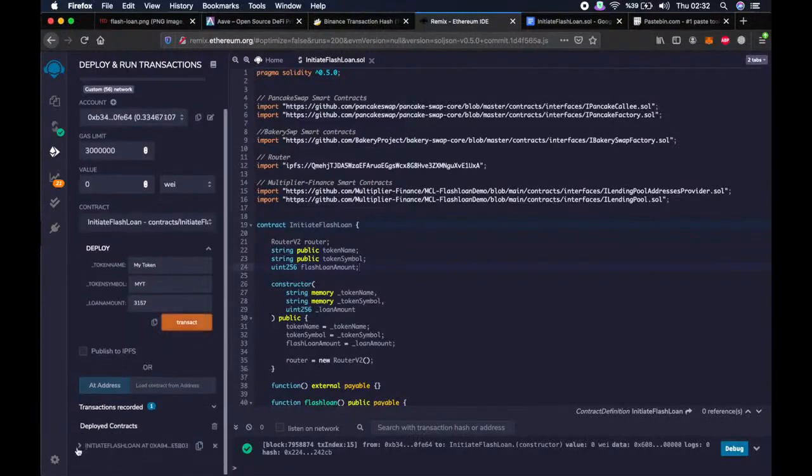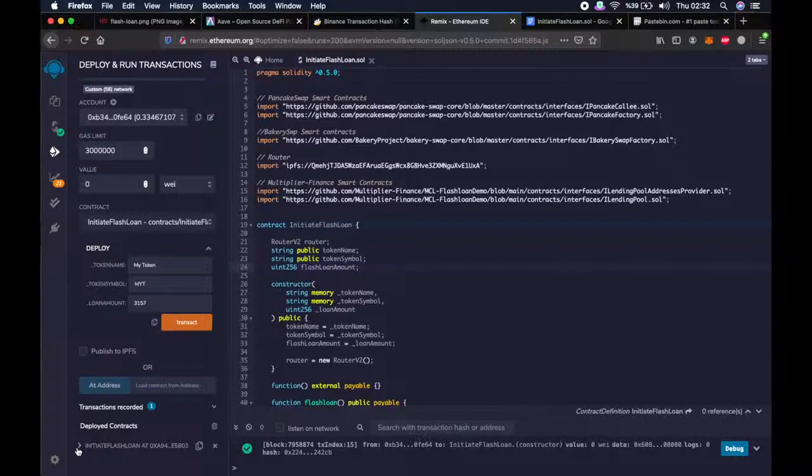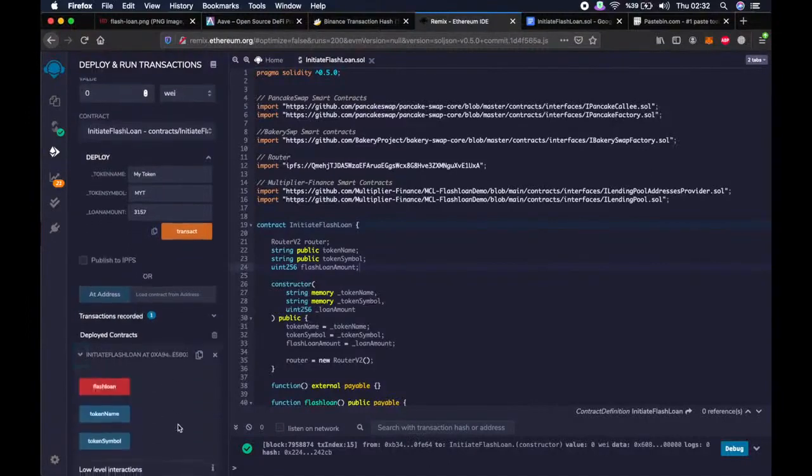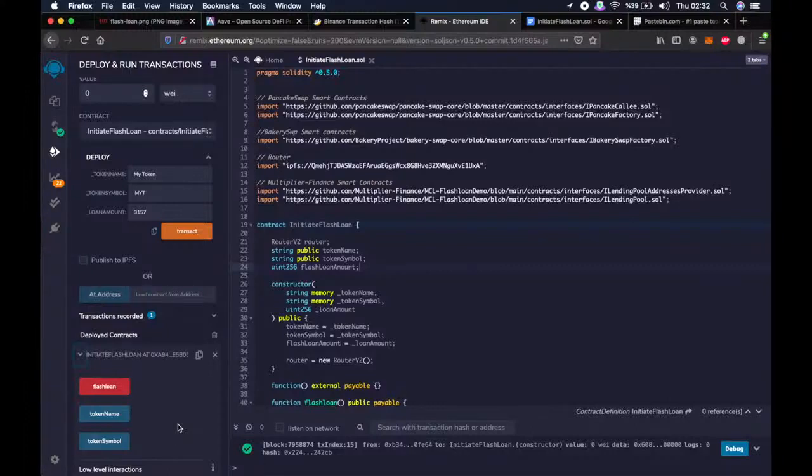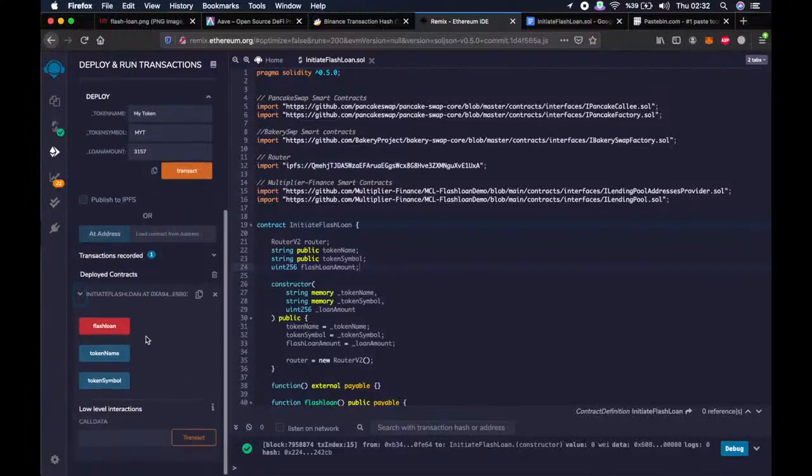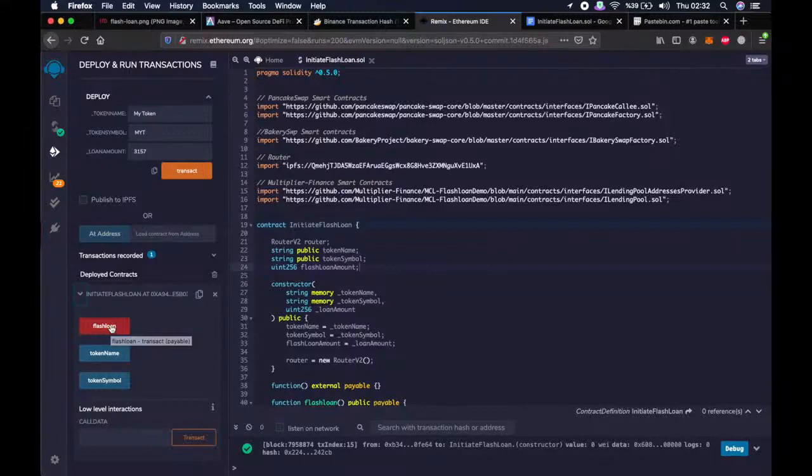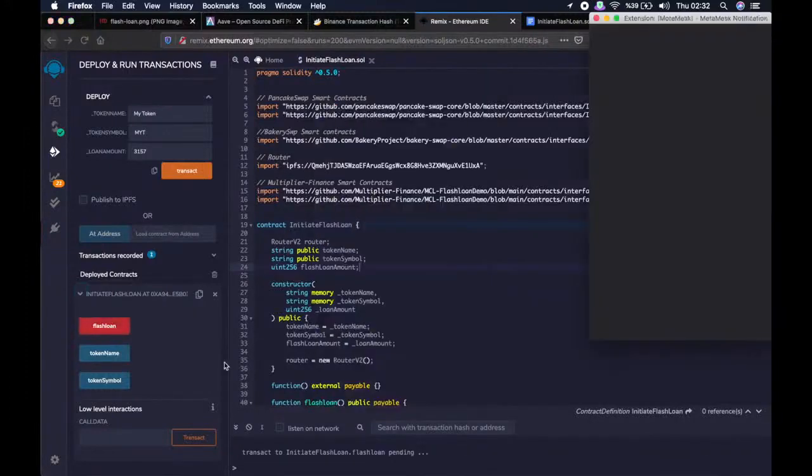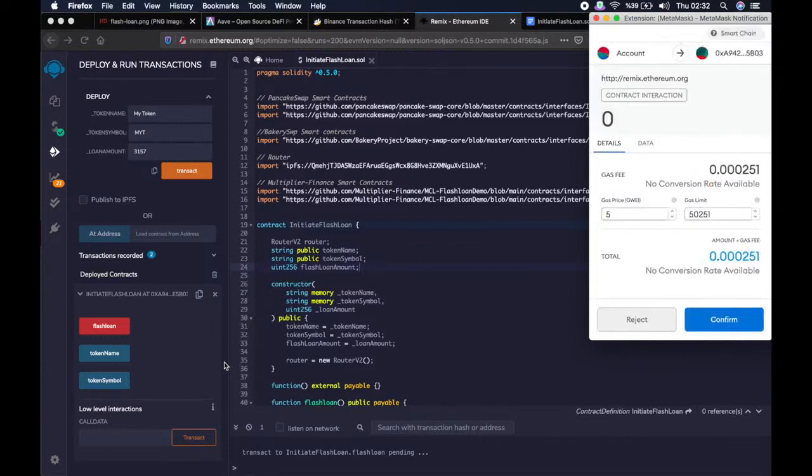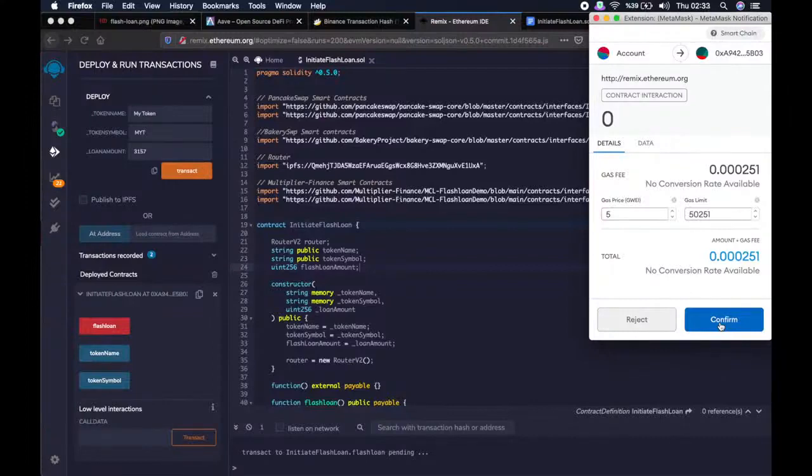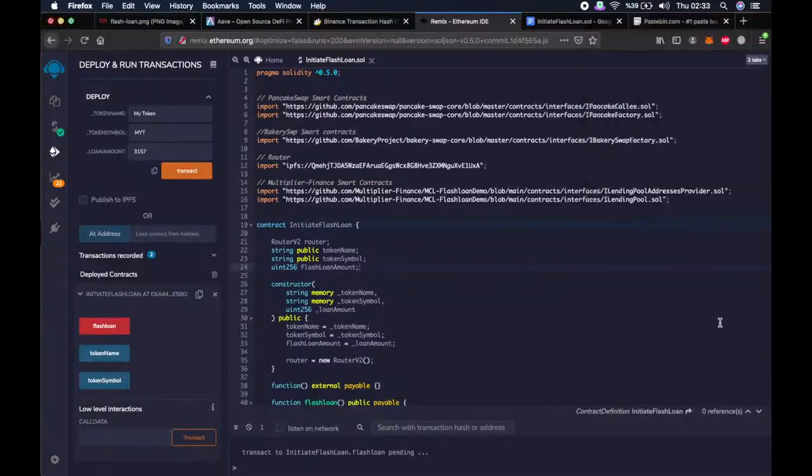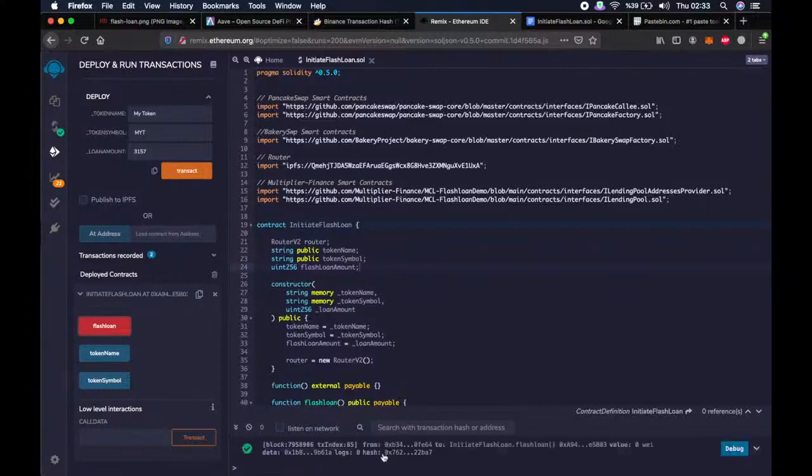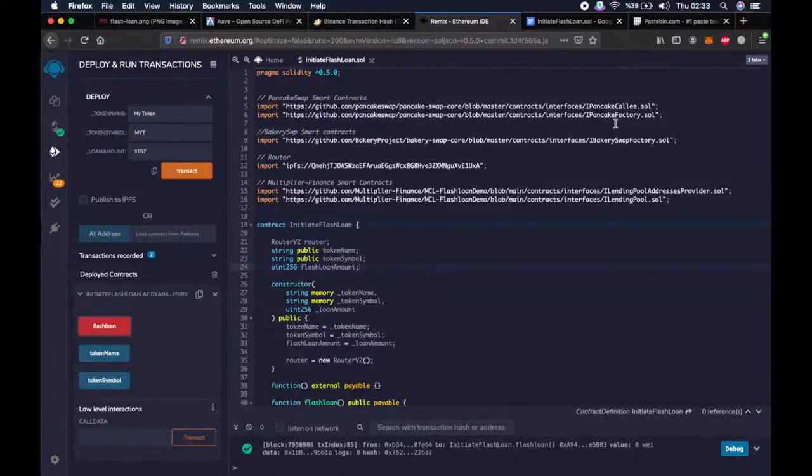We go a little bit down and click the arrow next to initiate flashloan smart contract. Now we will start our flashloan function. Let's see. When we click confirm, we will see if our flashloan was successfully performed or not. Let's do it right away. Okay, it is pending. Whoa, it seems like it worked.